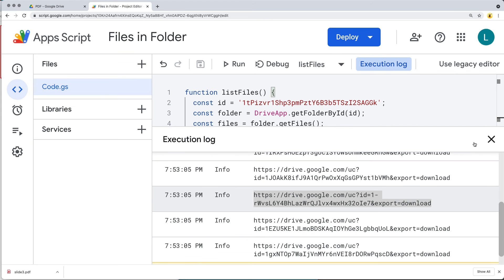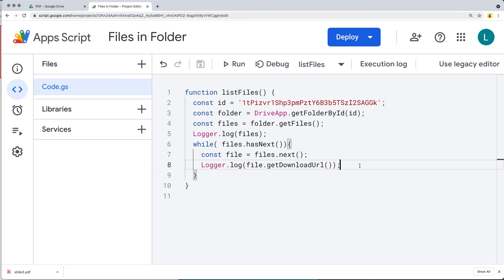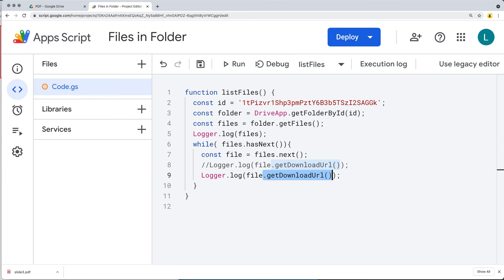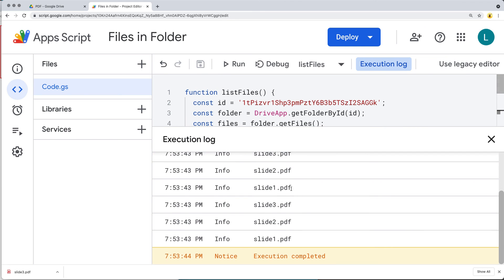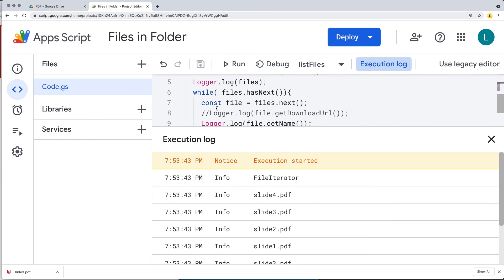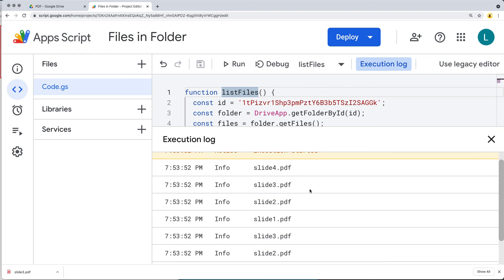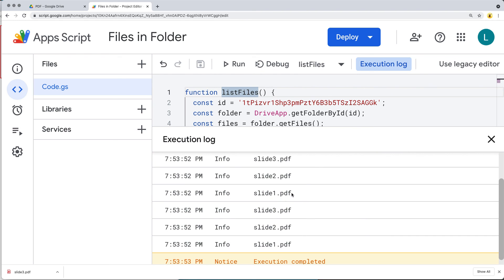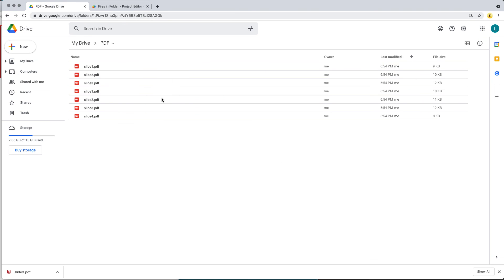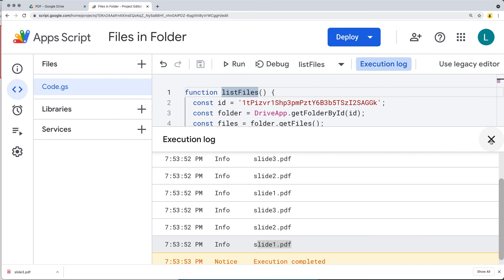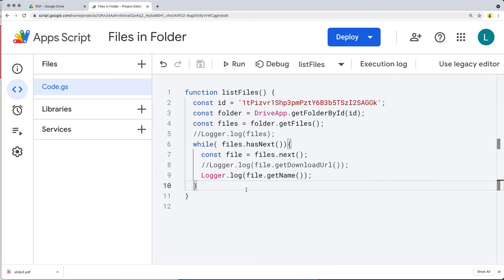Let's go back and also output the file name. Comment out the download URL line — there are various methods to get file properties, but if we just want the name, we call getName(). Running that now lists out all the file names. Comment out the file iterator log line as well to get a clean list of the files in that folder. Note that some files may have the same name — they are different files, but share the same name, which is why we see duplicates returned.